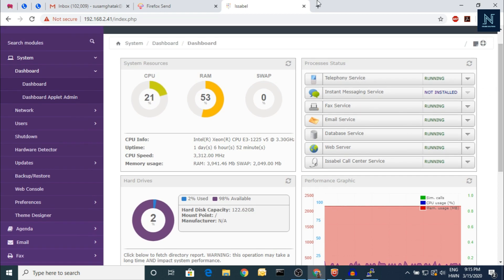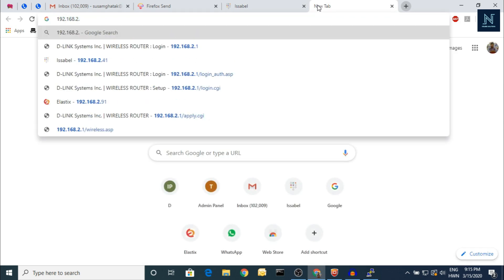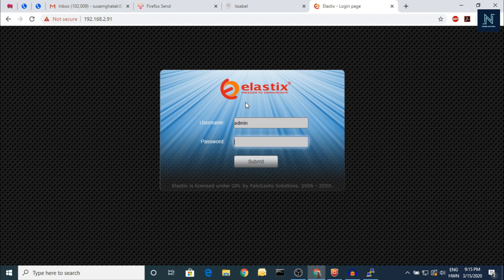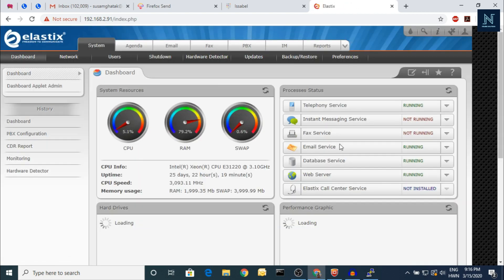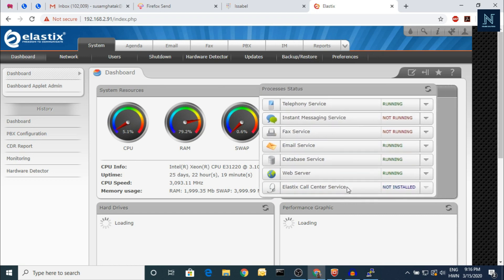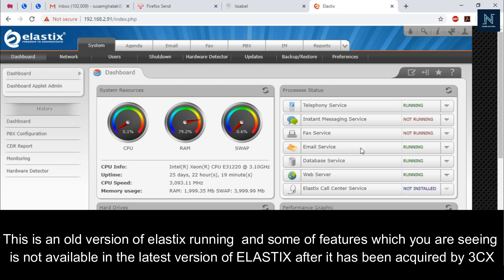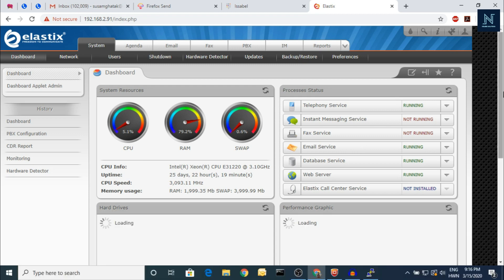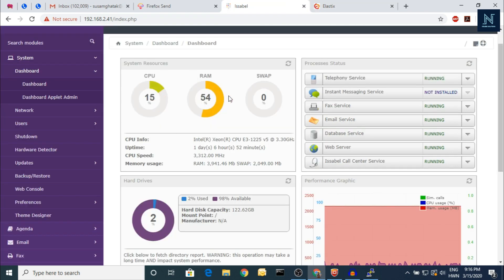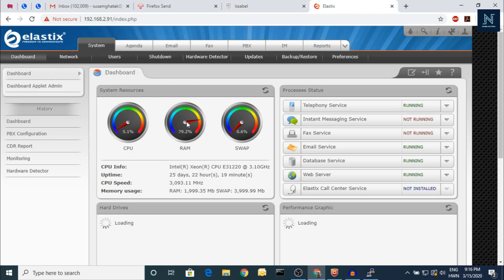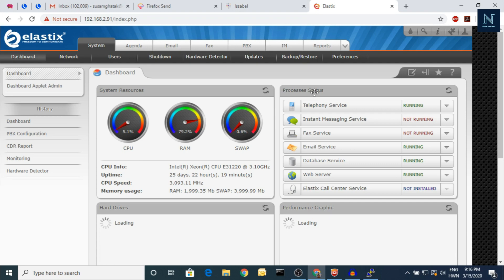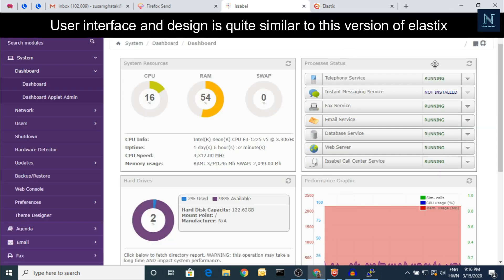Here is my first screen and the dashboard. It's very familiar — if you are looking at this, it's similar to Elastix. Let me show you my Elastix system. You can see it's very much the same thing — the same dashboard is there. This package is not available in Elastix at present because Elastix is already occupied by 3CX, and it's an older version. You can see the CPU, RAM, swap, and CPU info. The dashboard is a little bit different but the modules are nearly the same, even the process status.